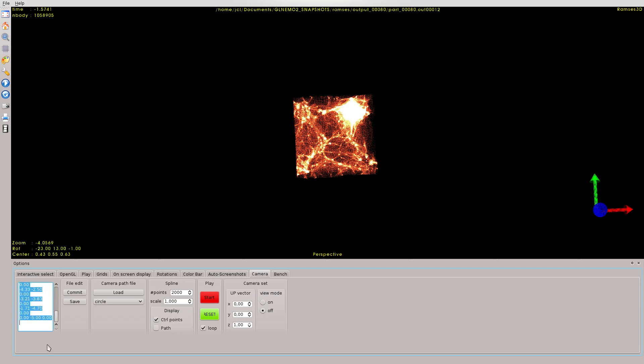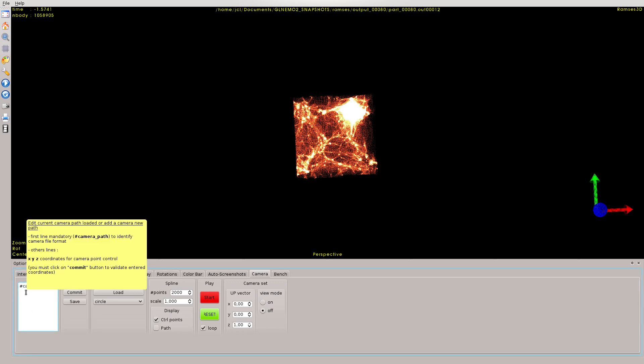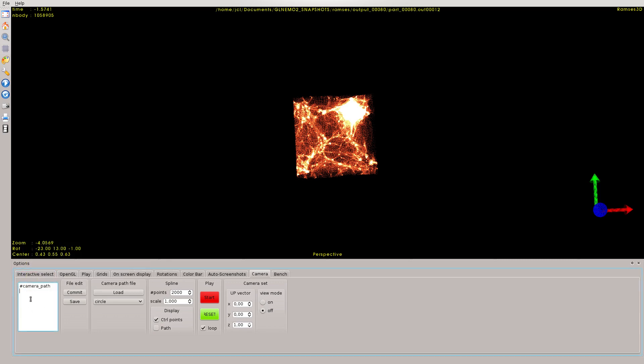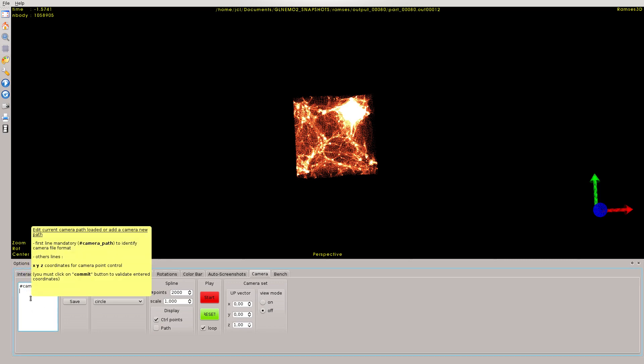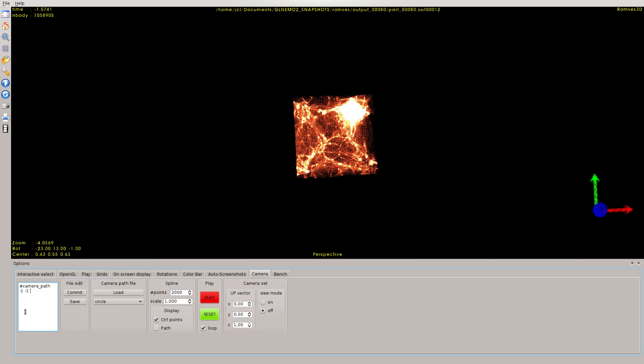From this interface here, I'm going to put some 3D points where I want my camera to go through. Let's put the first one: minus 1, minus 1, and 0, and click on commit. Here you can see that there is a control point which appears.